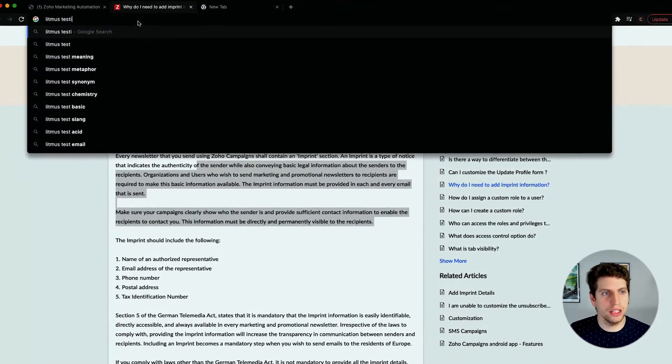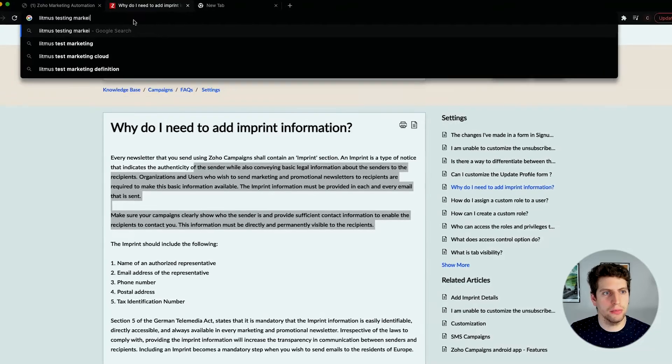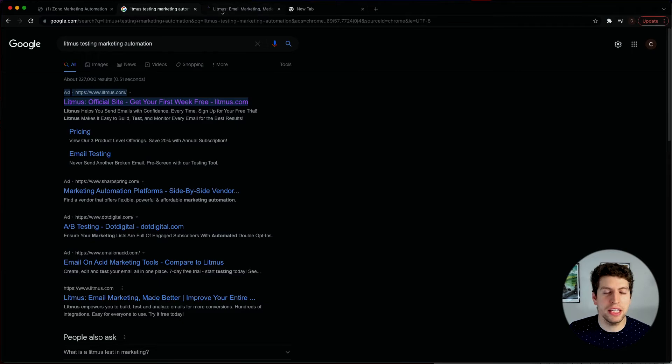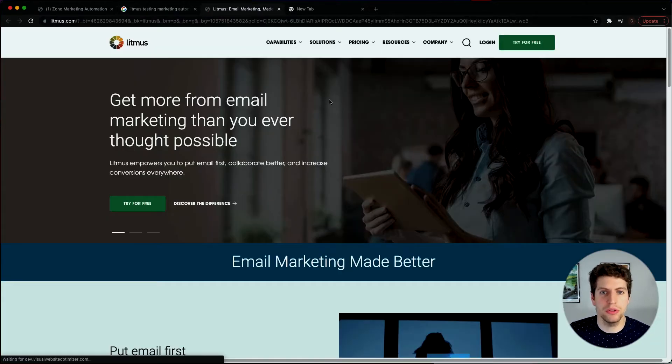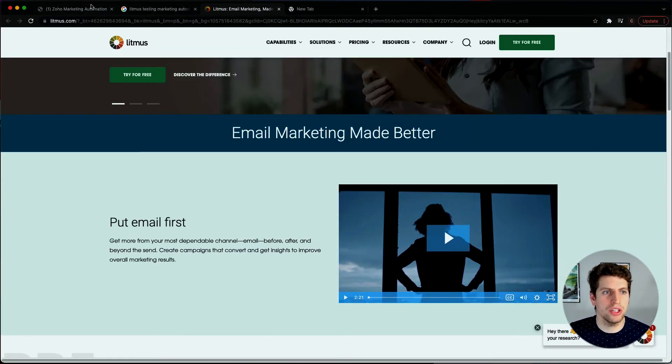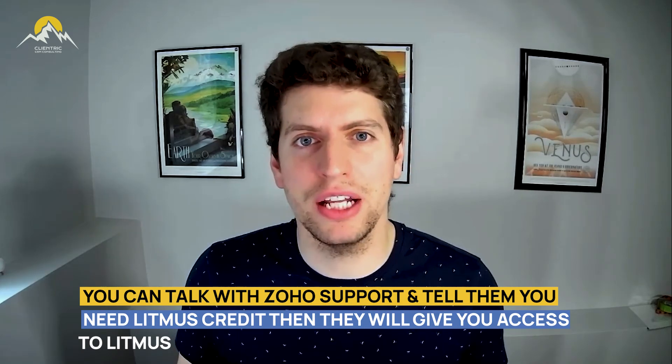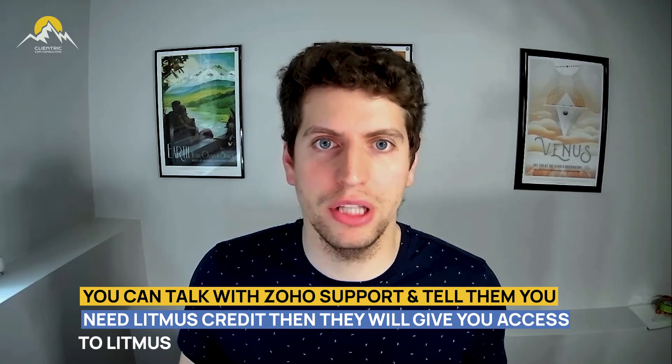Litmus is an email marketing testing tool. Zoho Marketing Automation does have a direct integration with it, so you just need to talk with the Zoho support team and tell them you want to purchase some Litmus credits, and then they'll give you access to Litmus along with those credits. A lot of our clients have used that and have quite enjoyed being able to test their emails before they go out, so I'd really recommend checking it out.